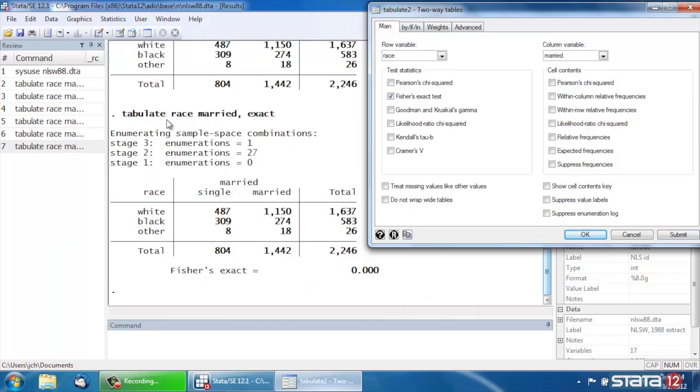If we look at the command, just so we know how to reproduce this later, the command is still tabulate. The variables are still race and married, but the options are comma exact.